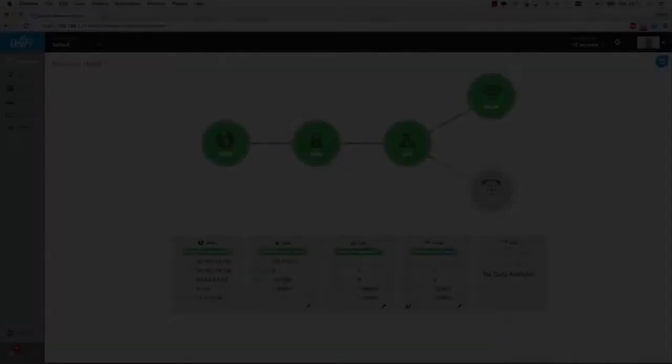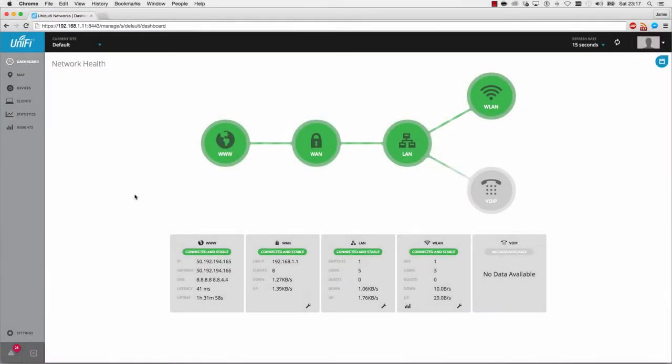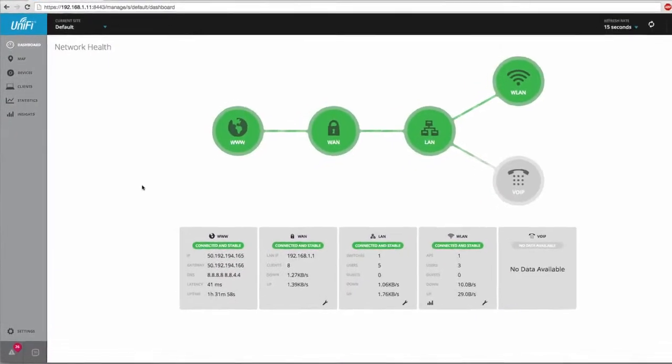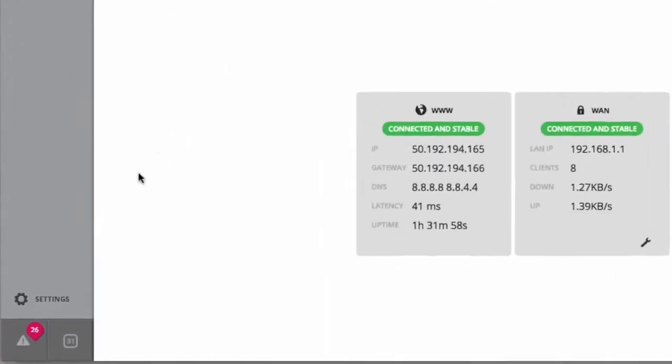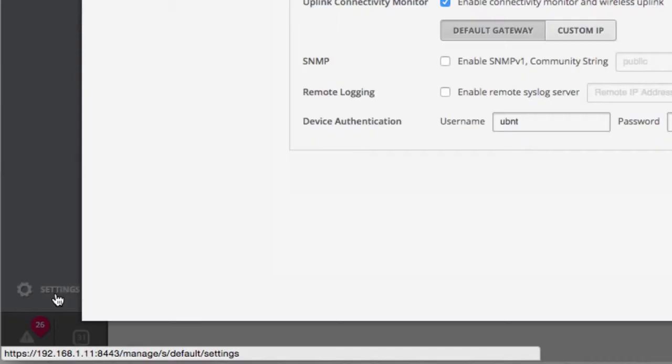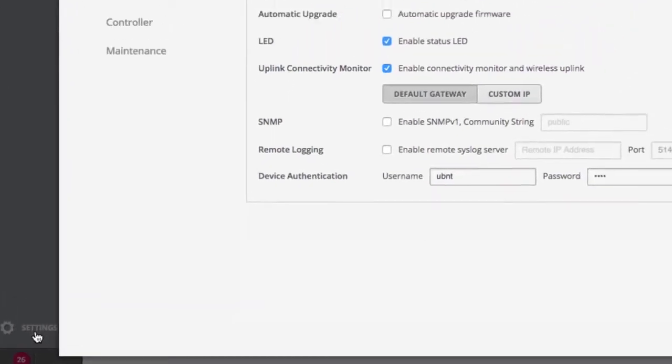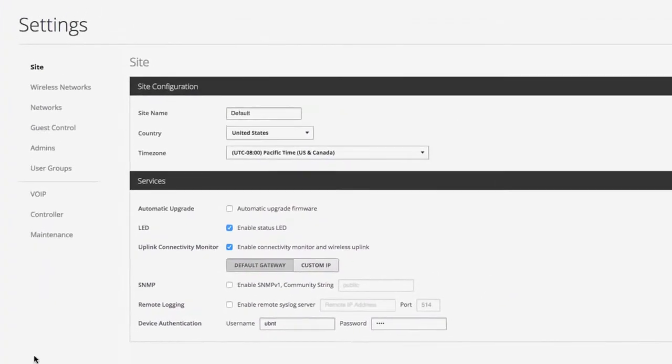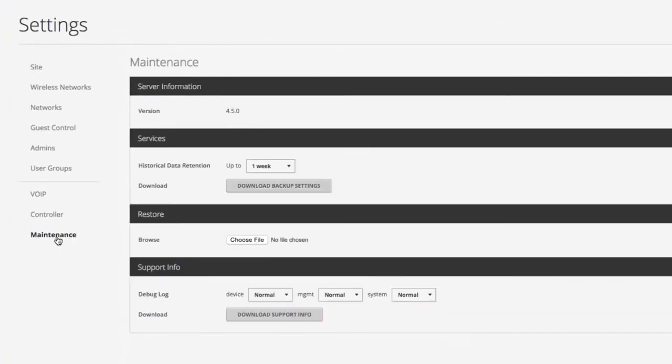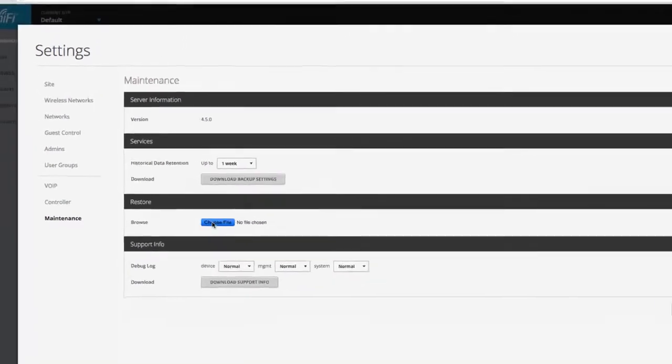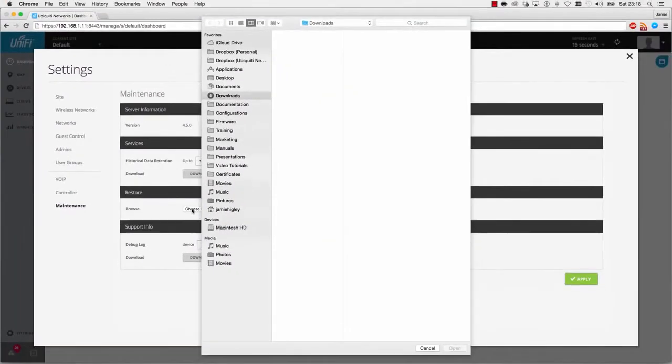With the UniFi software open and running on the existing controller PC, click the Settings panel. Then navigate to the Maintenance tab. Here, under Restore, you can upload a backup UniFi configuration file.